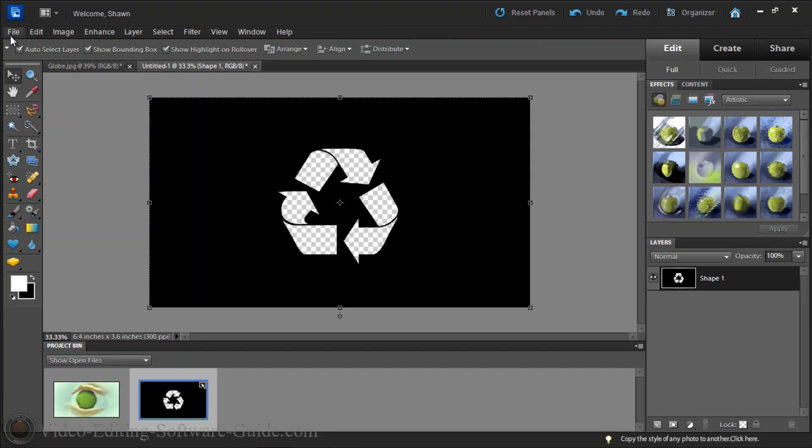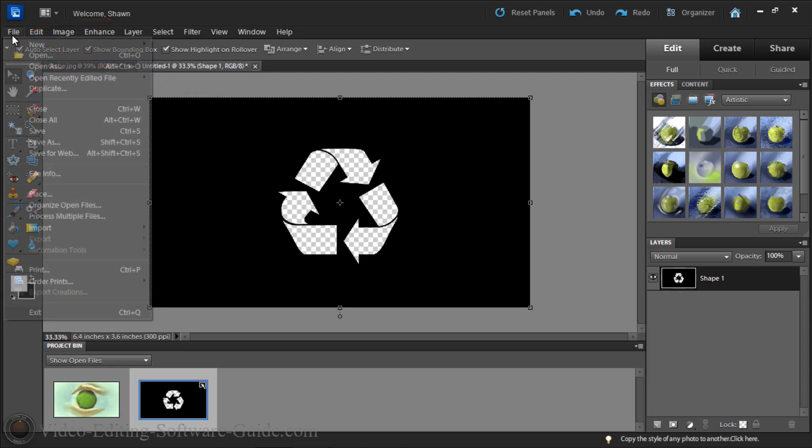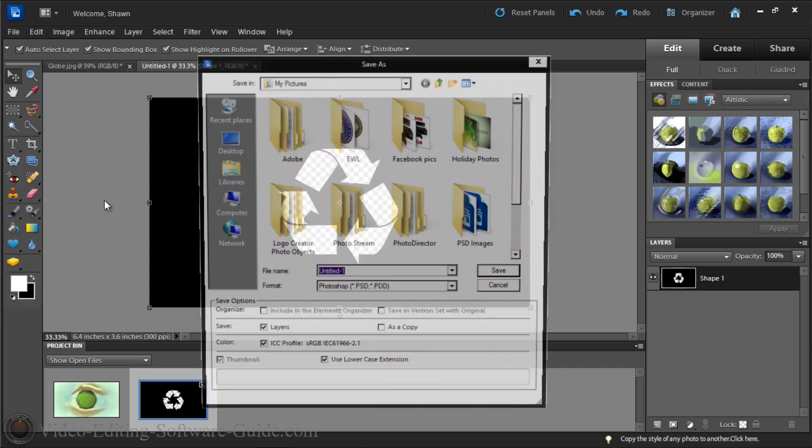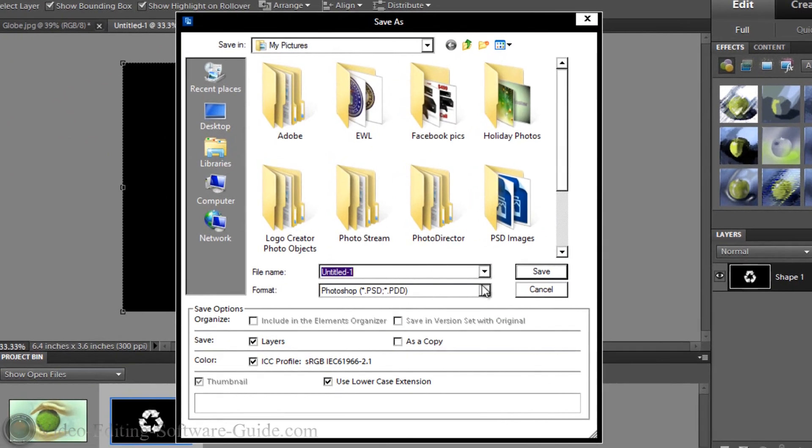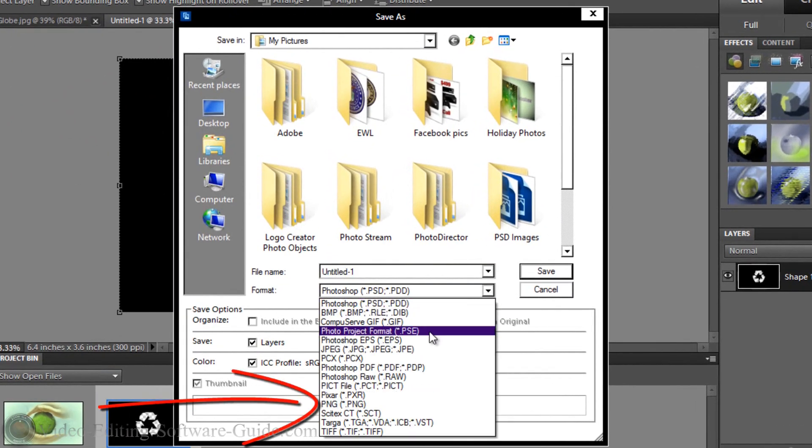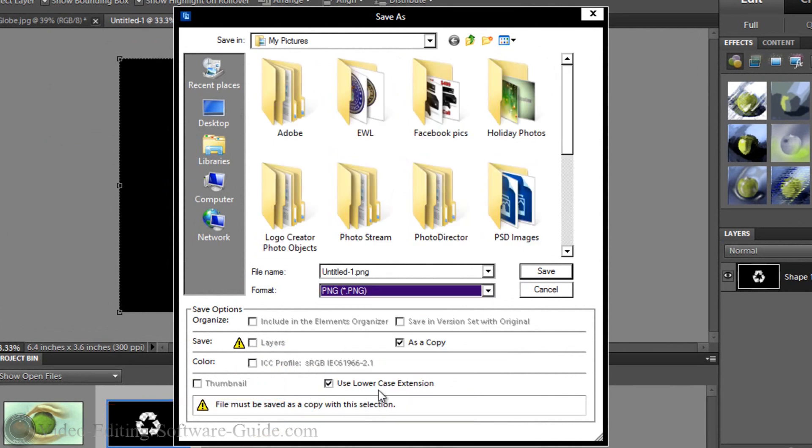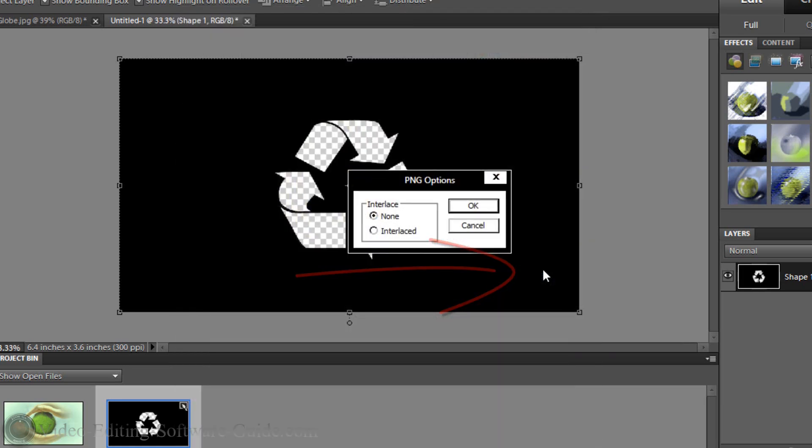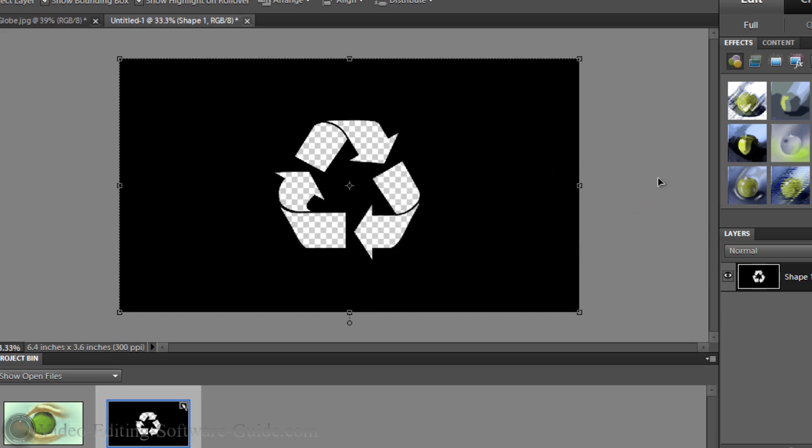Now I need to save the picture to a location where I can bring it into PowerDirector or whatever video editor you're gonna be using. So I'm gonna File, Save as. And I'm going to first of all go to the format and I'm gonna choose PNG. And I know that that's going to make all of the parts that I selected to be transparent become transparent. And I'm gonna name this Recycle Mask and choose the location I want it. My pictures is good. Click on save. And we're gonna leave it not interlaced. Click OK.